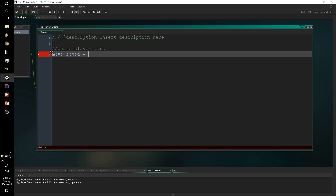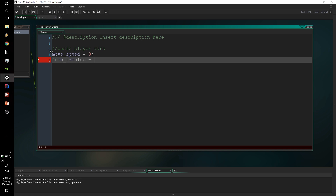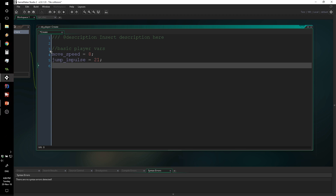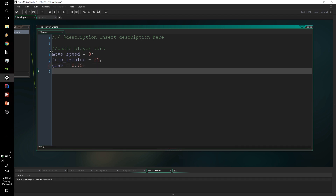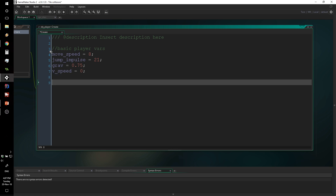Next is jump_impulse, representing how high the player will jump — this depends on the gravity values you choose. I'm going with 21, which works nicely. Then gravity, which I'll call grav, set to 0.75. If you're working at 30 FPS or using delta timing, these values will need to be different. Finally, we have vspeed, the variable for vertical speed, initialized to zero. This is something we'll need to calculate to change how fast the player is falling.